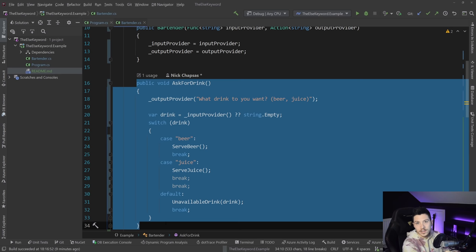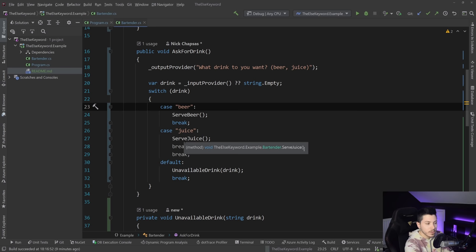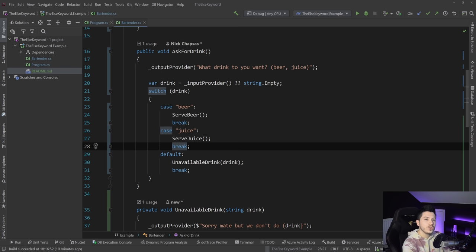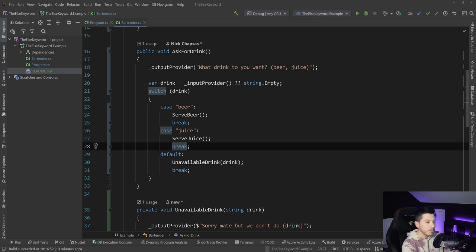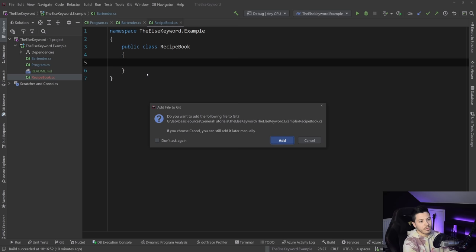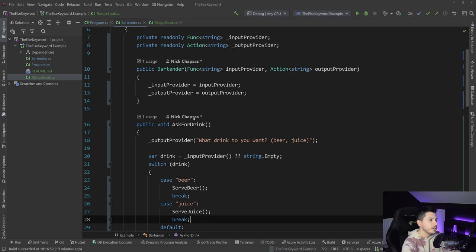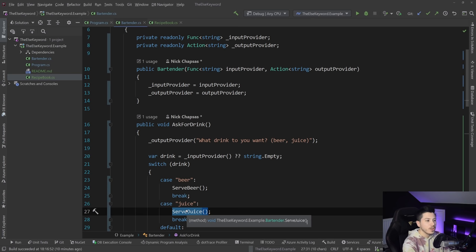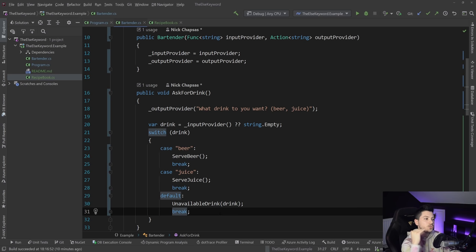If you stayed until here, you've seen everything I want to say about the else keyword. But I think there's value in showing how to refactor this code further, because it's still violating the open/closed principle — if you want to add a new drink you'd have to create a new case. The method is open for modification while it should be open for extension and closed for modification. I'm going to address that now.